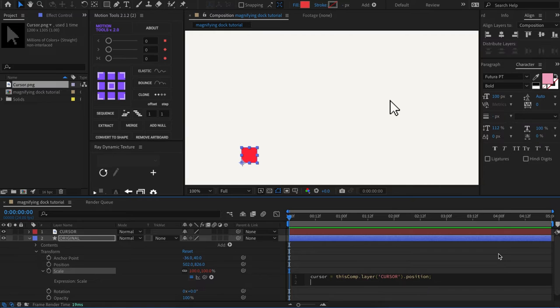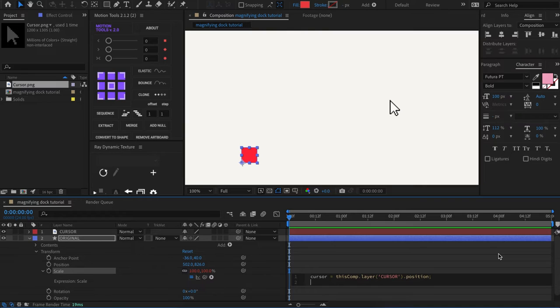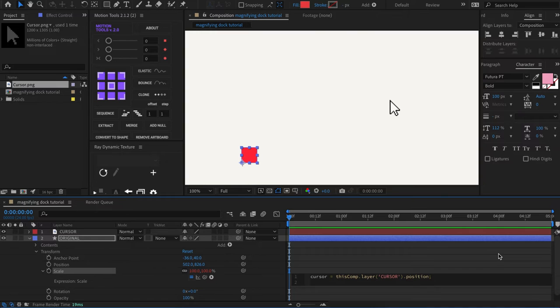Next we're going to create another variable to get the distance between the cursor and the original layer. And we can do that by using the length method.